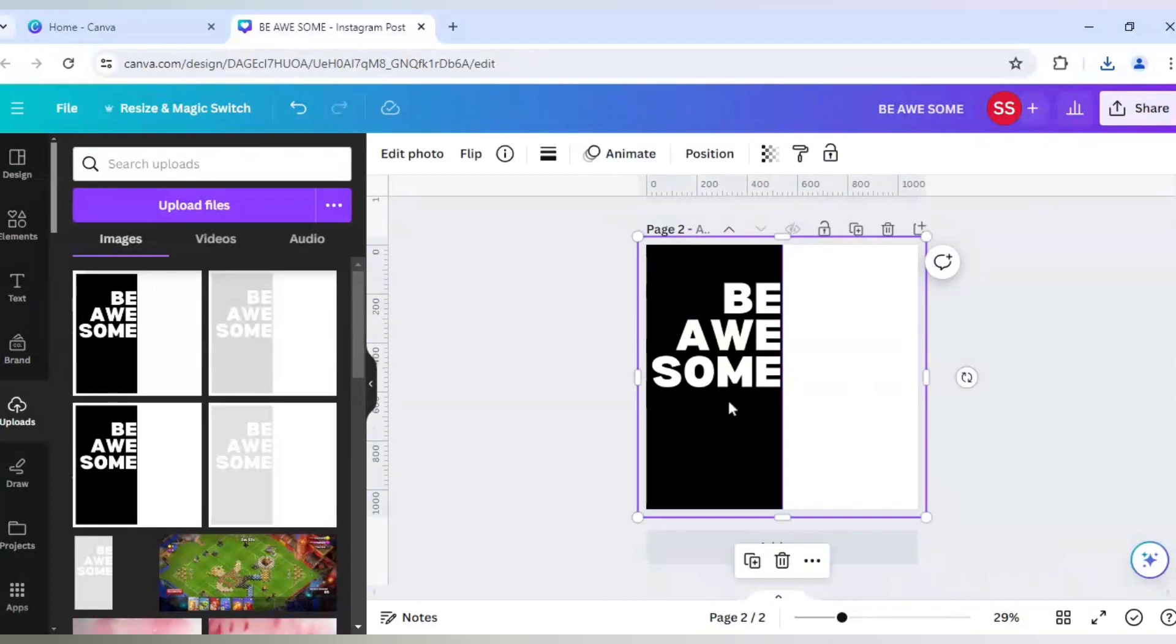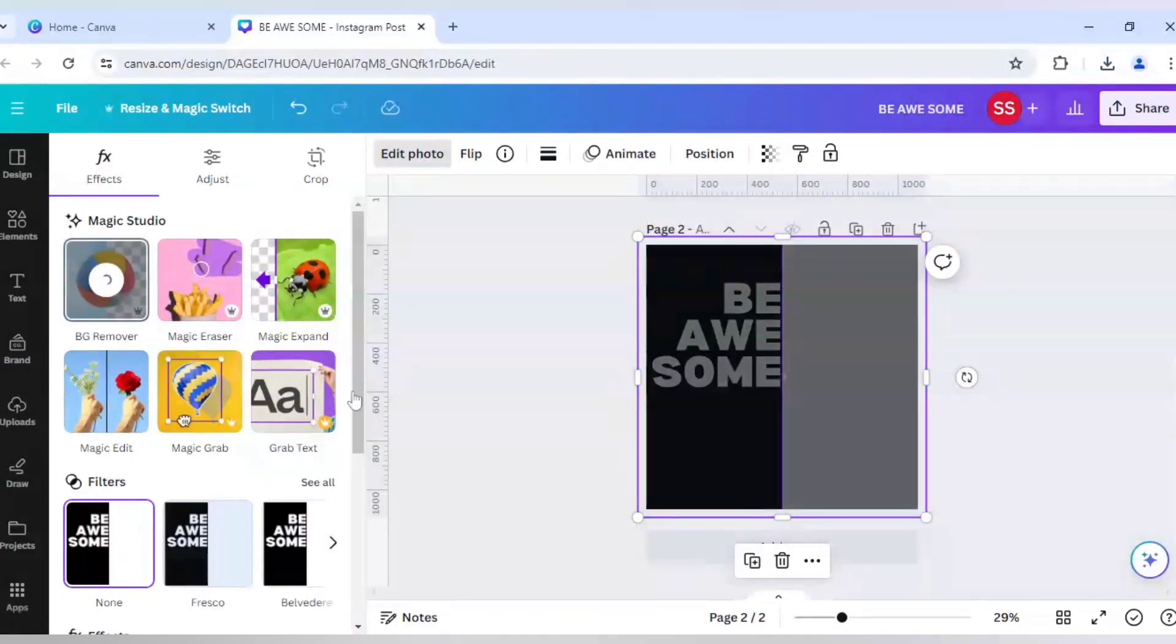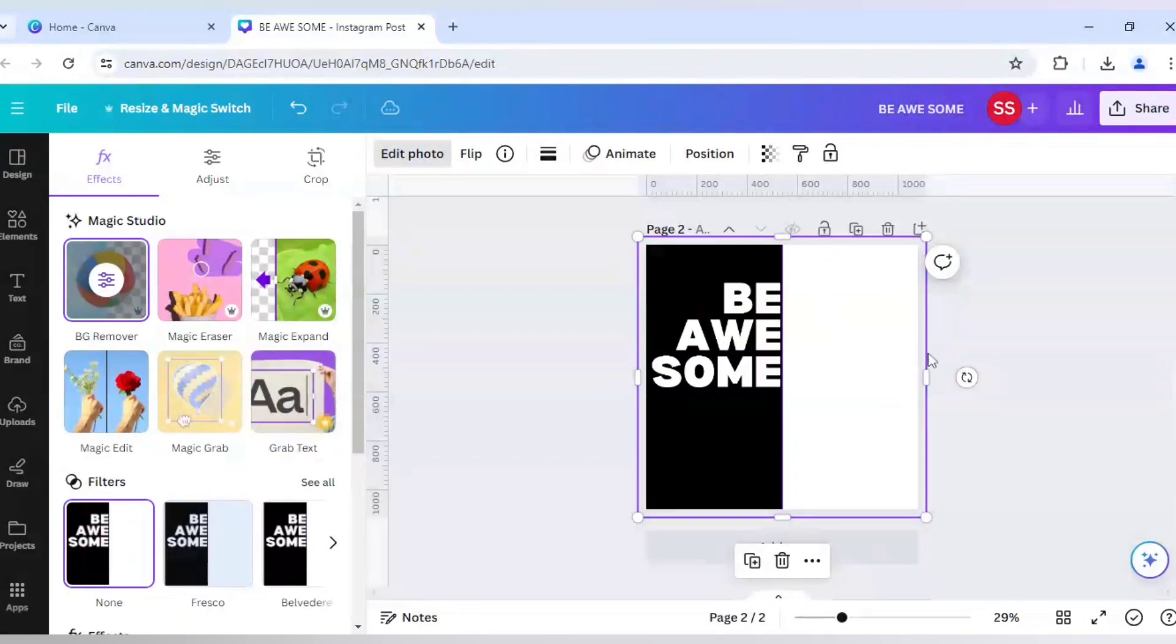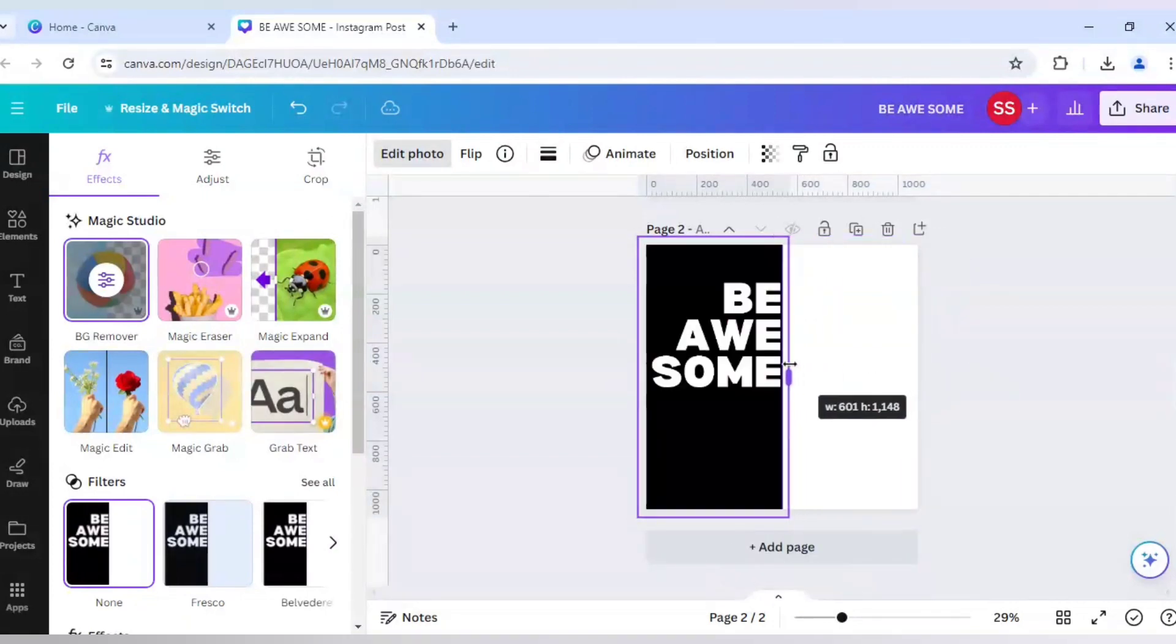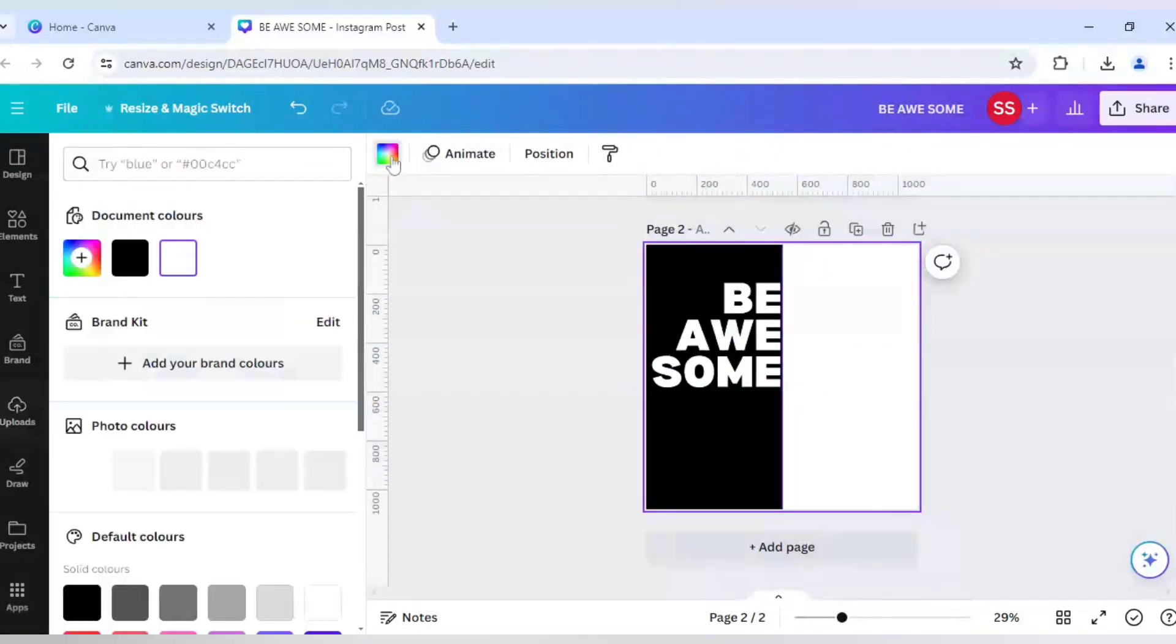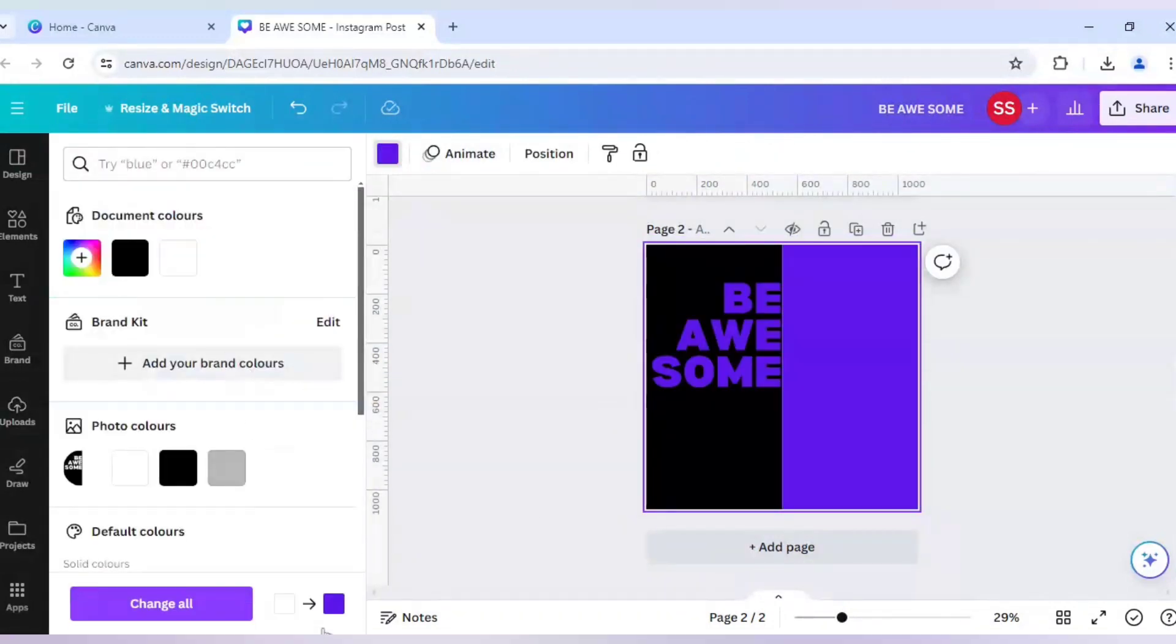Ok, so after that click on edit photo. Click on BG remover or the background remover here. So as you can see the background is properly removed. Let's check if the background is properly removed or not. Let's change the background color to other colors. And as you can see the background is properly removed.